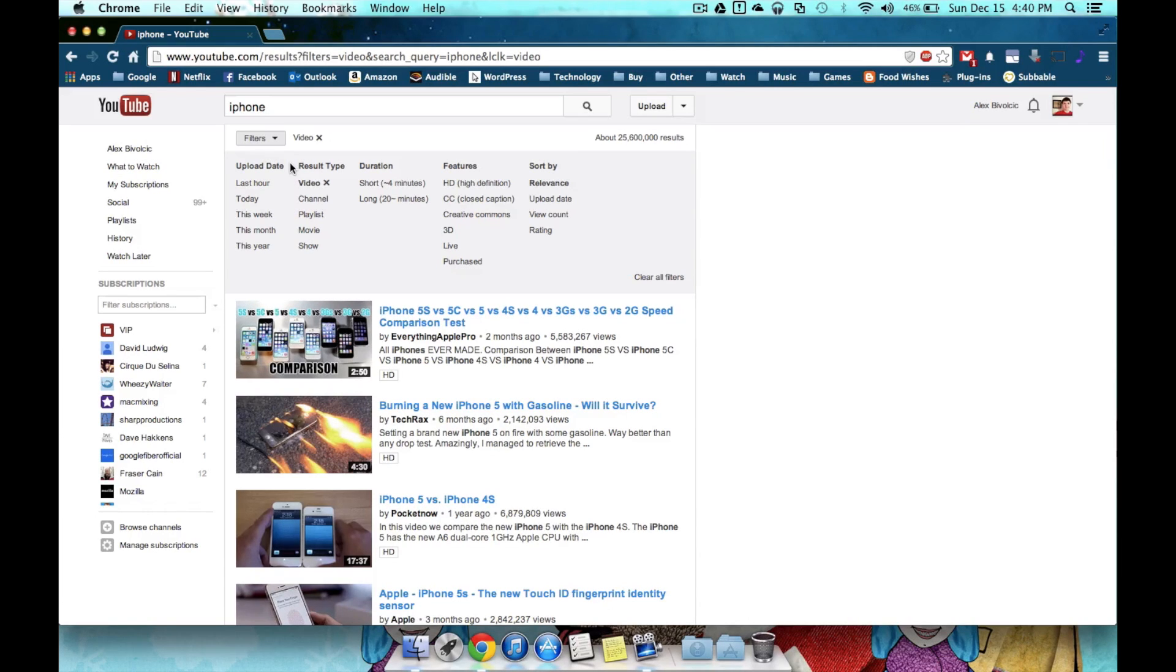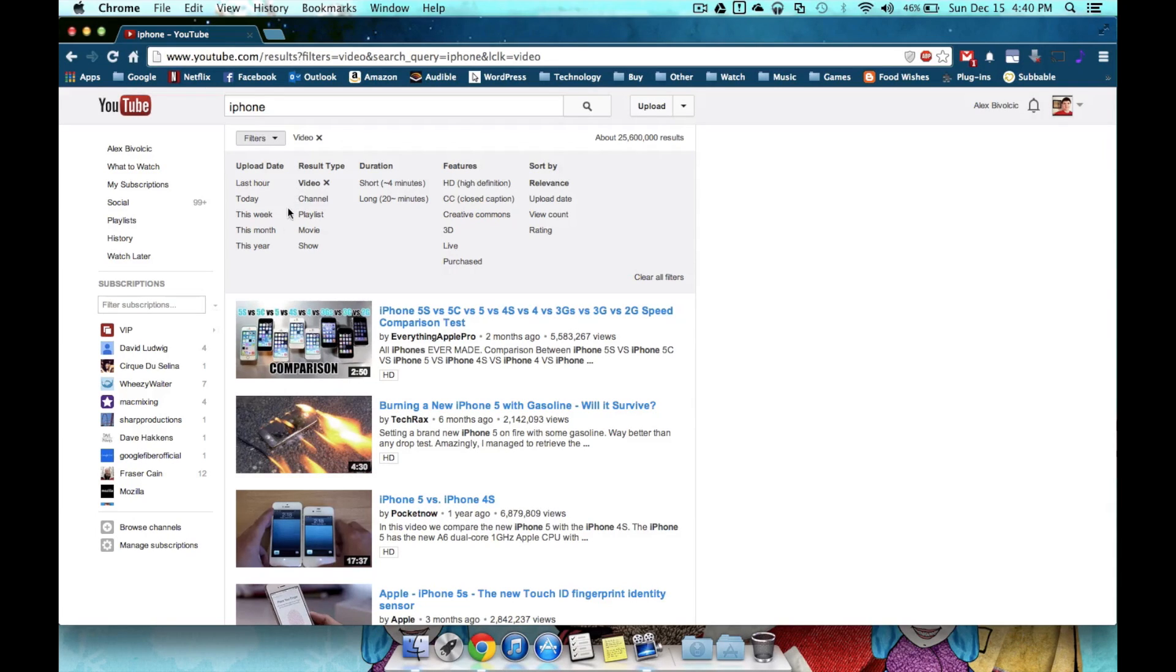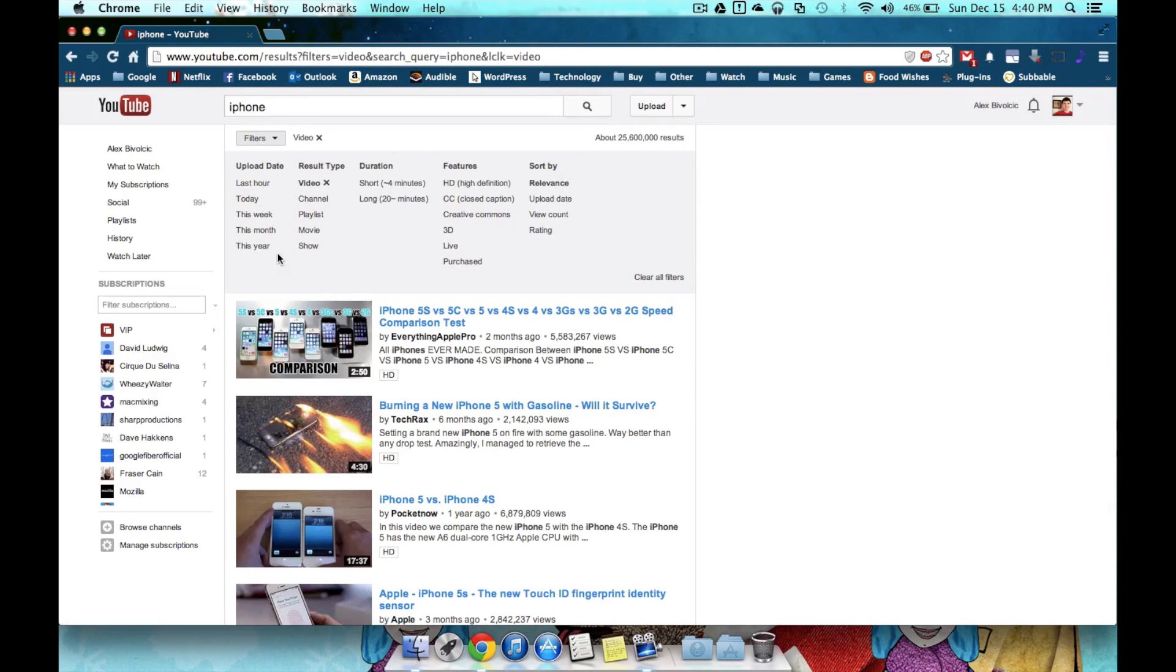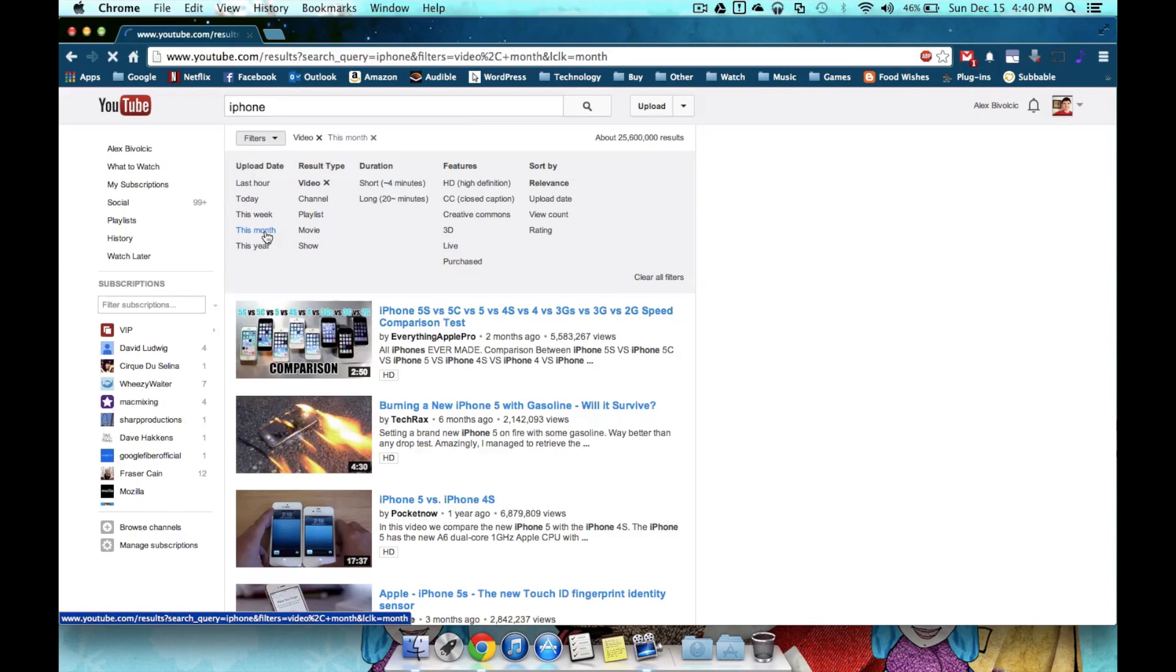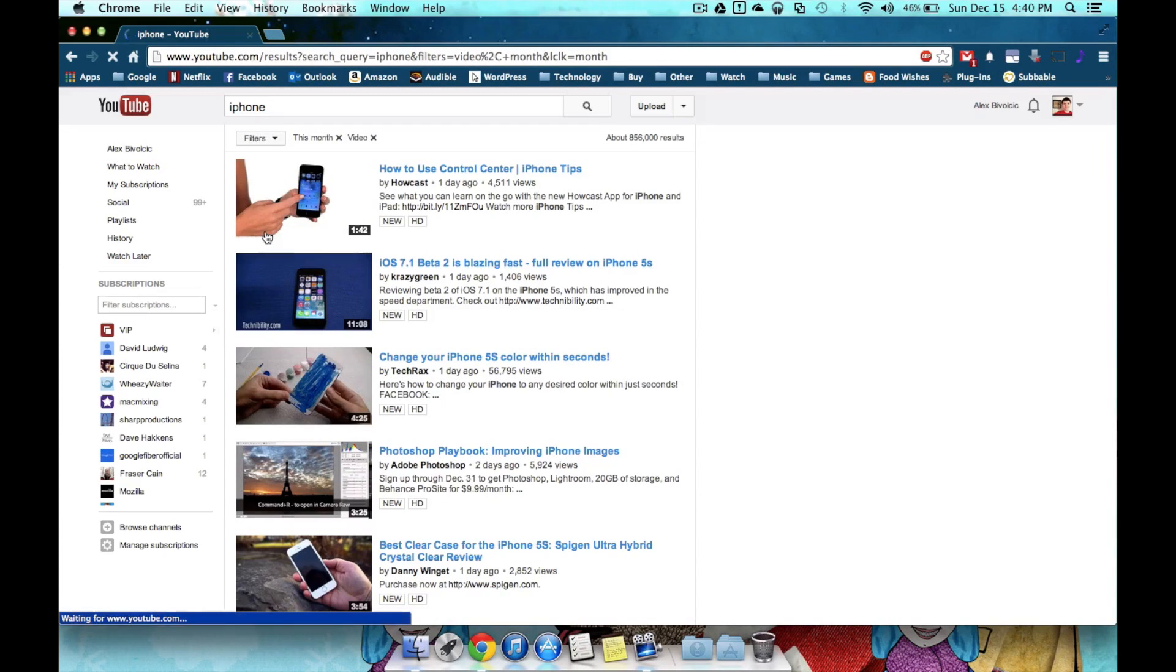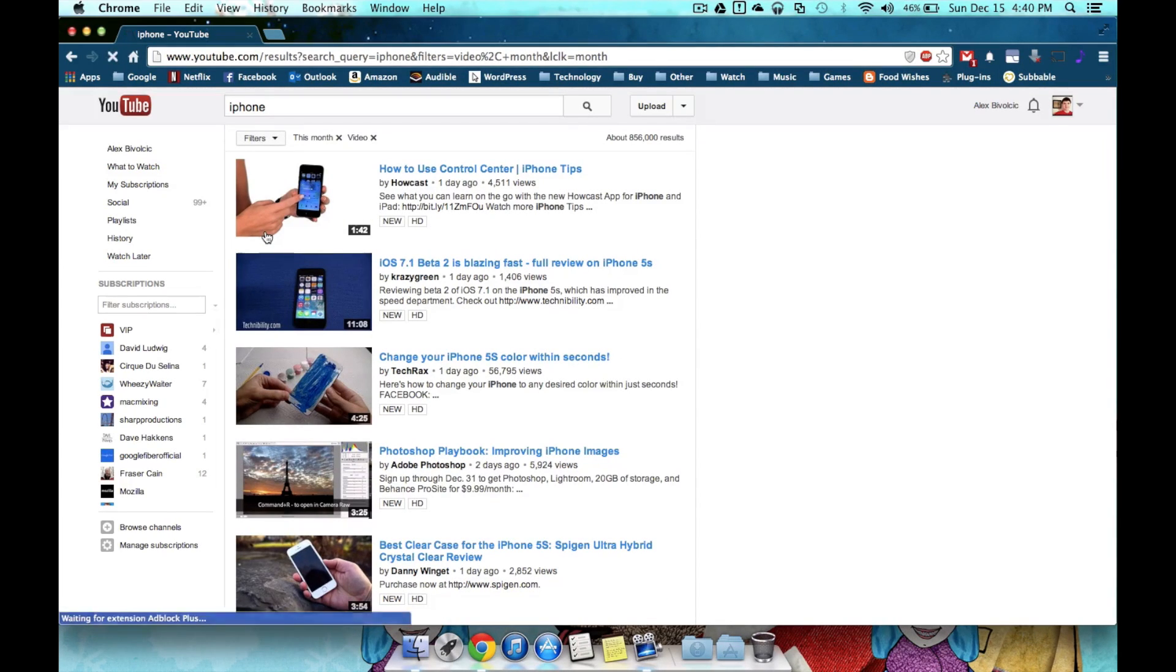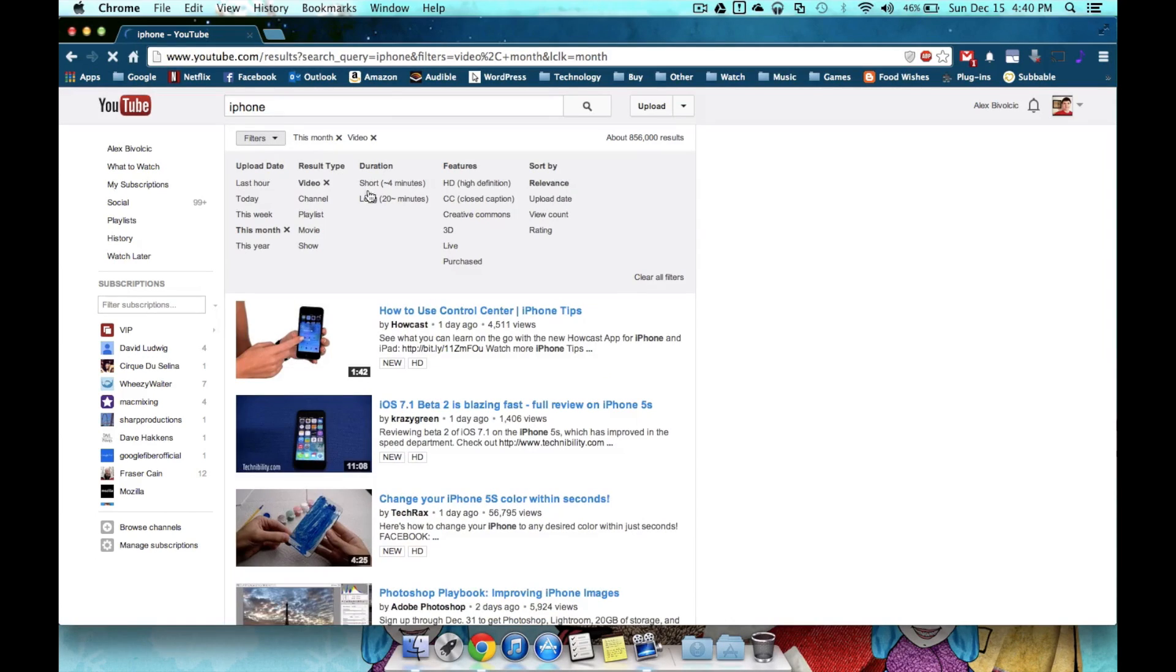You probably know about how recent this video has to be. So if I'm looking for videos about the iPhone 5S, I'm probably going to want to look for something either this month or maybe this year. So I can change those right now, maybe I'll go to this month, and I've already changed my results from over 25 million to under 1 million.